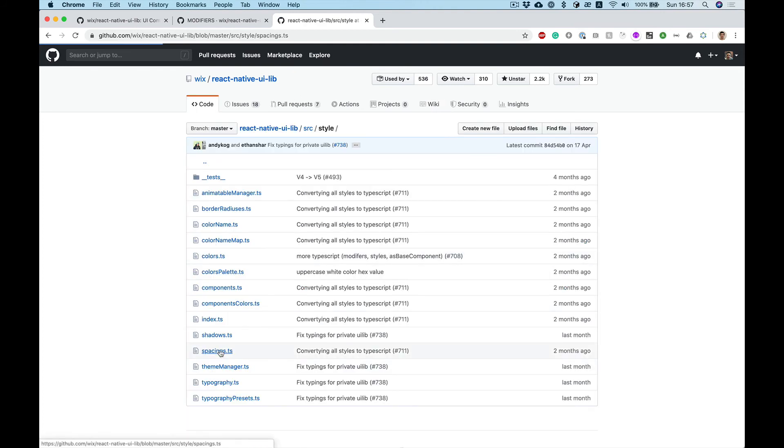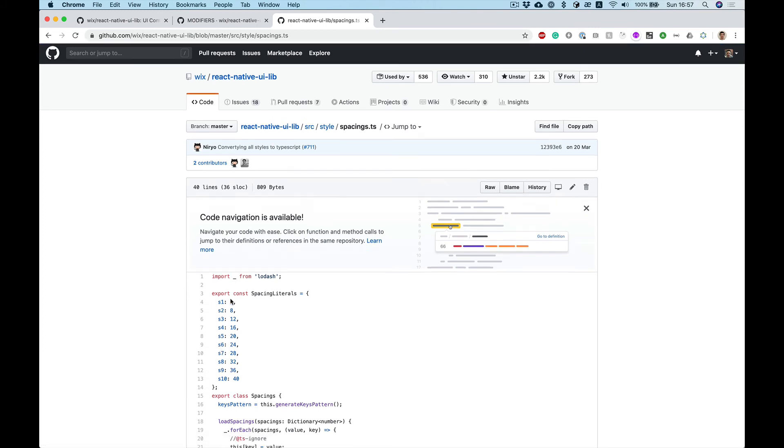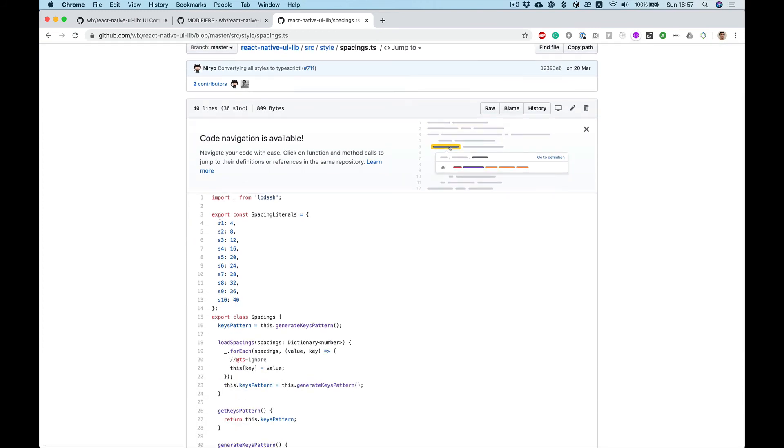And spacing. Here we can see there is some predefined values. S1, s5 etc so s5 for example will be 20.